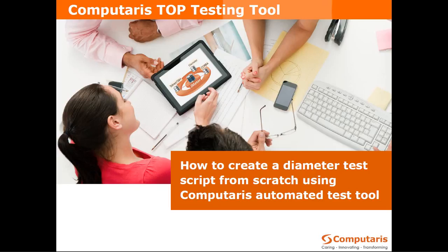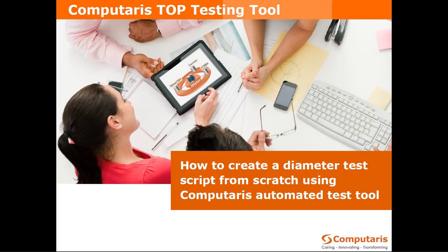Hello, my name is Jakub and I'm going to showcase a series of quick demos around Computaris T.O.P, a tool for end-to-end testing, evaluation and validation of services in IT and telco domains.